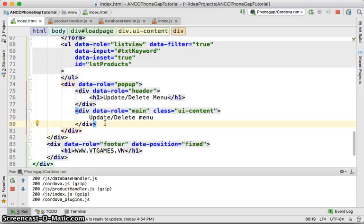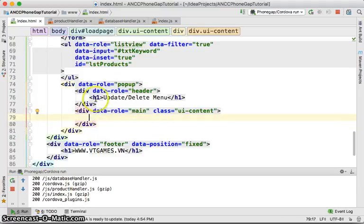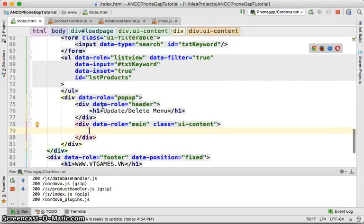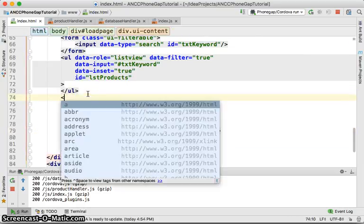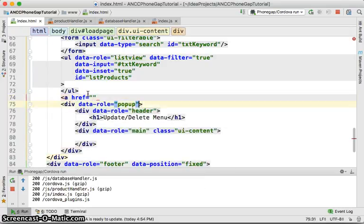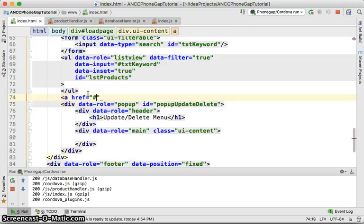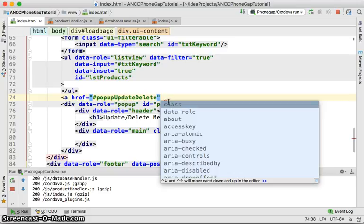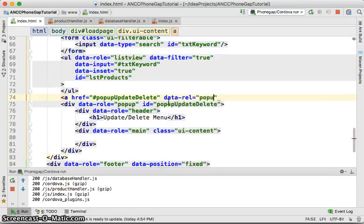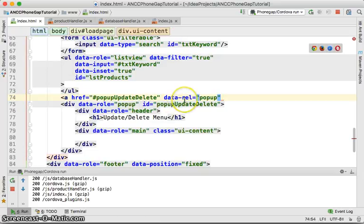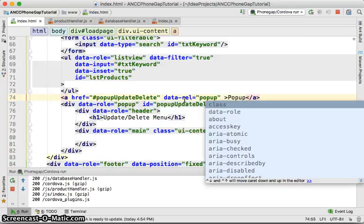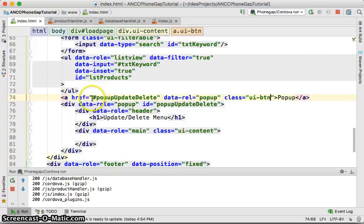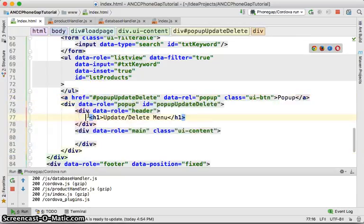For this system, let's keep it simple and skip the footer. We'll place a trigger button with an anchor tag — give it an ID equal to 'popup-update-delete', href equal to '#popup-update-delete', data-rel equal to 'popup', and class equal to 'ui-button'. If you click this button, it's going to pop up the menu.